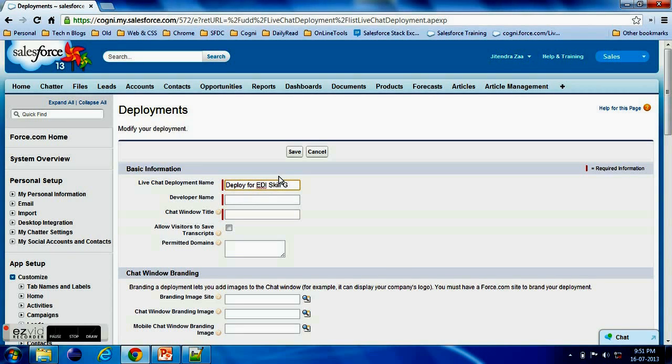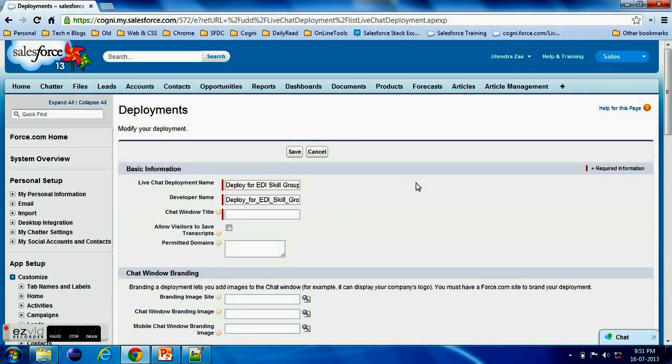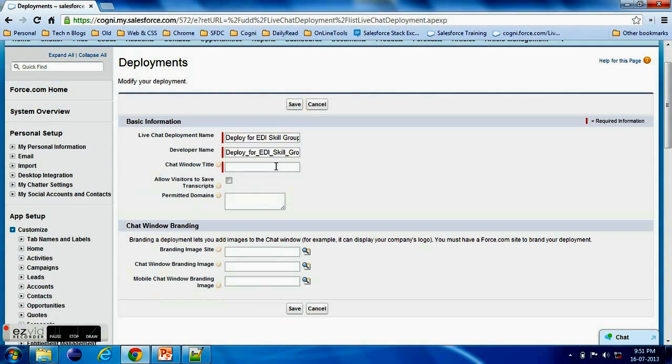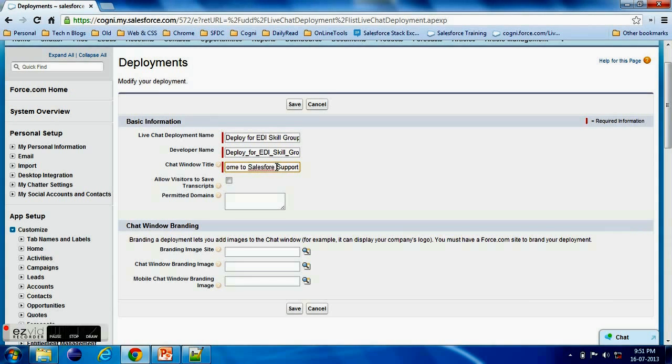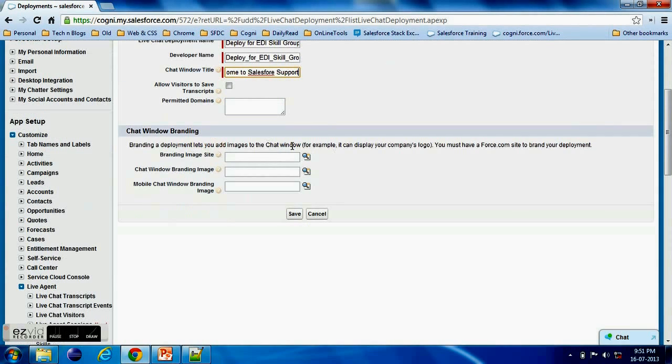Deploy means we will have one source code, we just have to copy that source code and we are good to go. So deploying - every different different deployment will have a different chat window and it will control that do you want end users to save your transcripts and all.